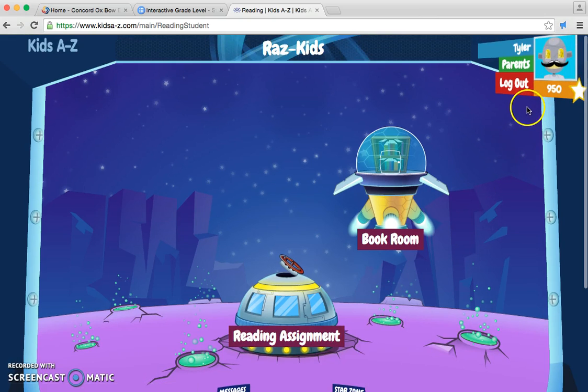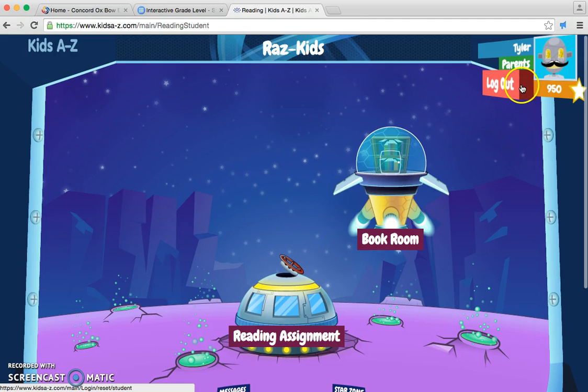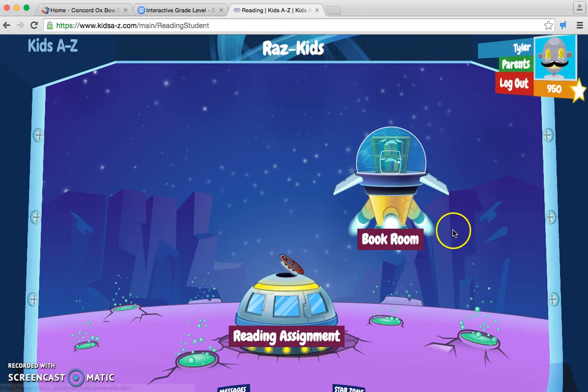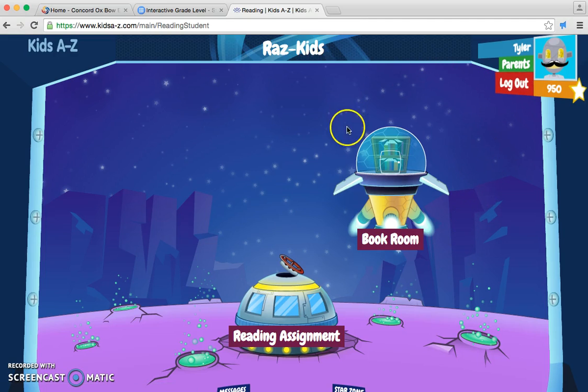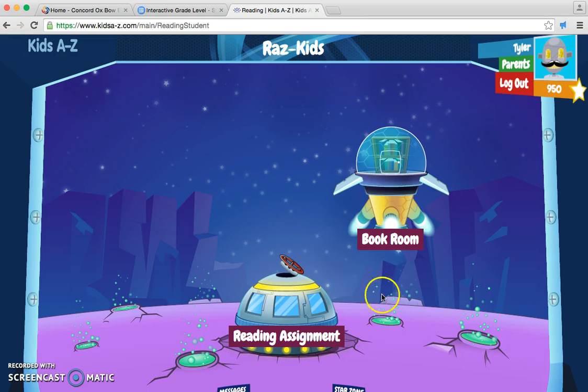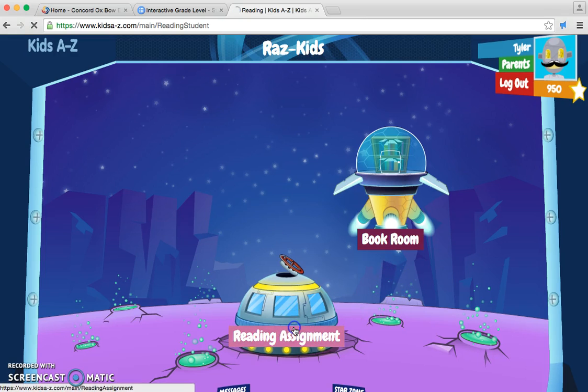And if you want to log out, you would click this, or you can just X out. Next, you would click on Reading Assignment.